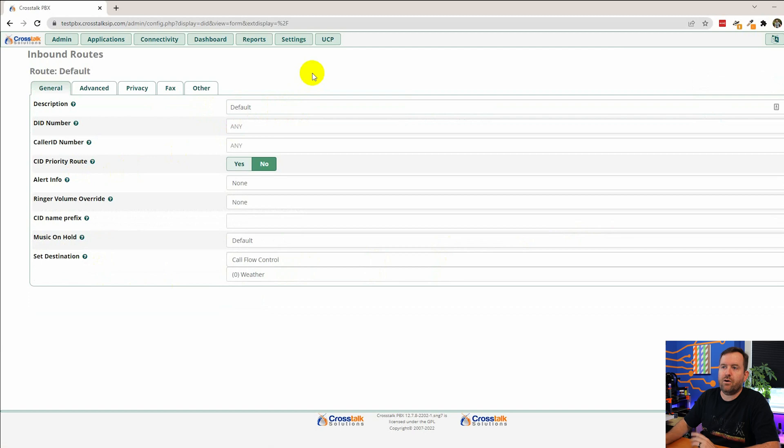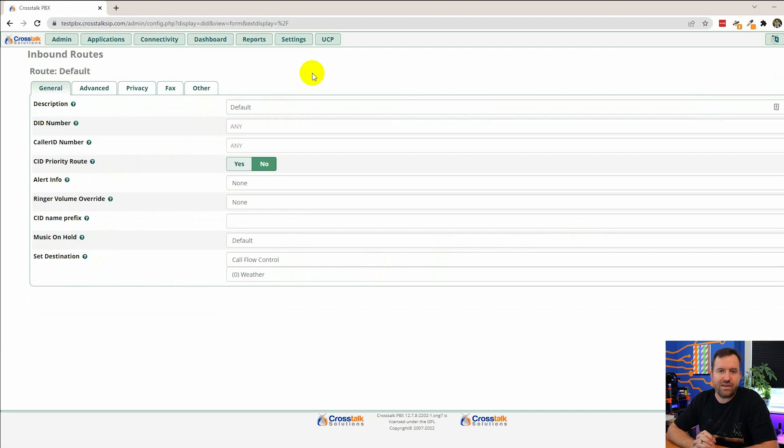Description is default. Now I always recommend having a default inbound route, a sort of catch-all inbound route. And what do I mean by catch-all? Well what I mean is when a call comes into your PBX there's two different ways that you can route that call one place or another.